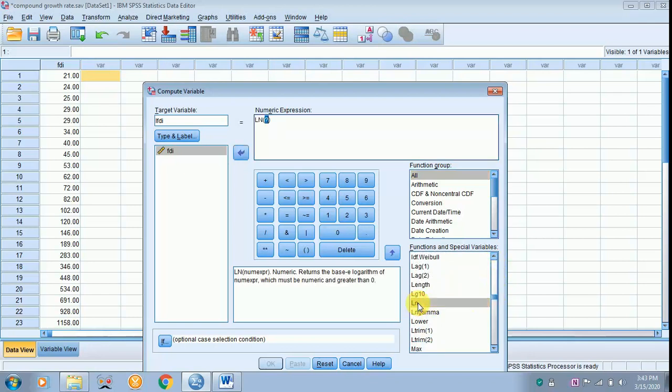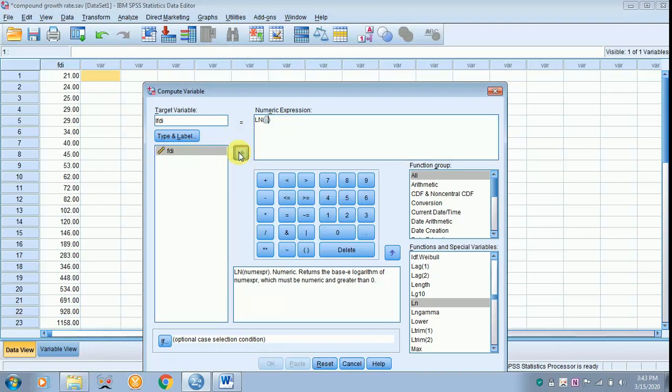Ln refers to natural log, and here you have a question mark where the data should be inserted. So click on FDI, click the arrow mark, so it settles in numeric expression.